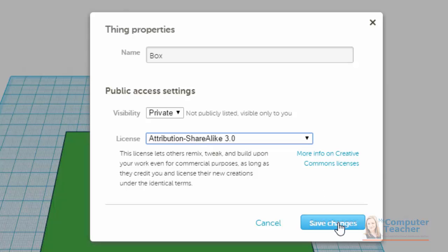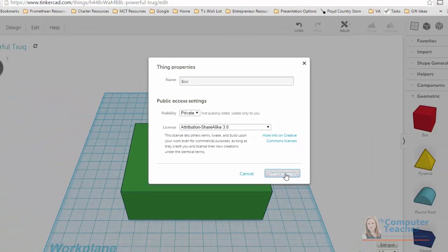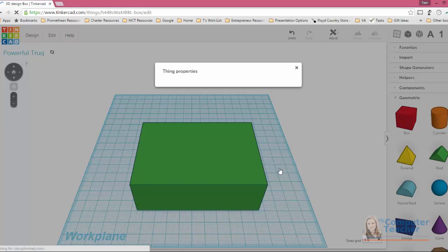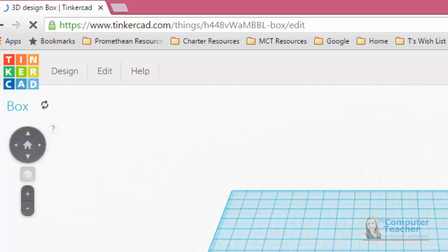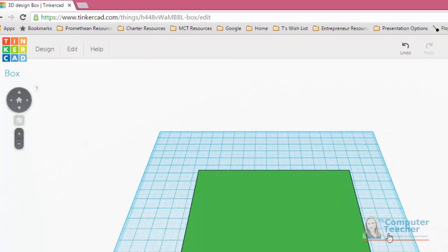So I'm going to go ahead and click Save Changes and we should see in the top left corner the name change to Box. And there it is. And that's how you save your box.